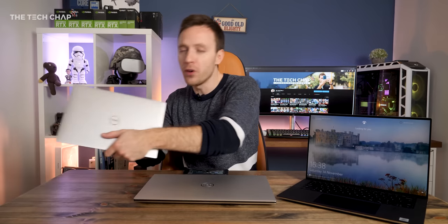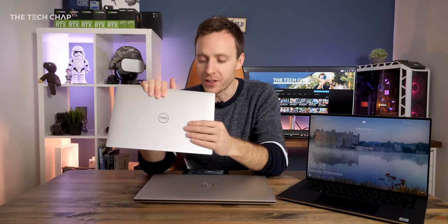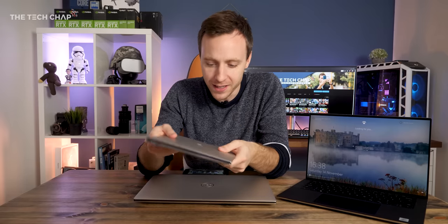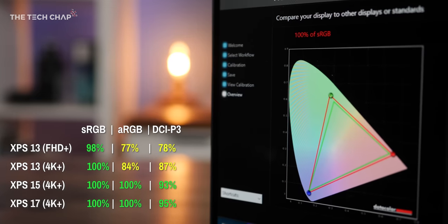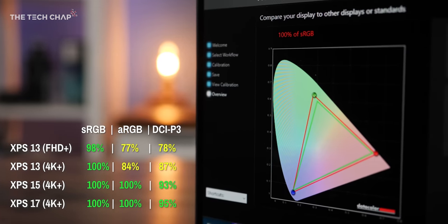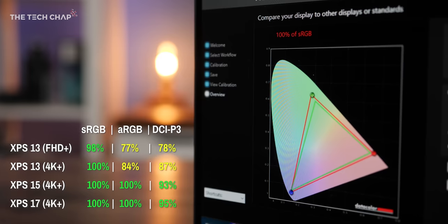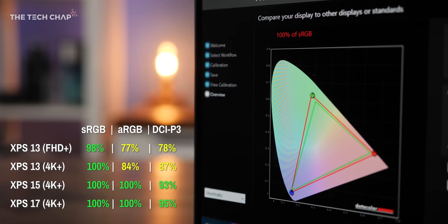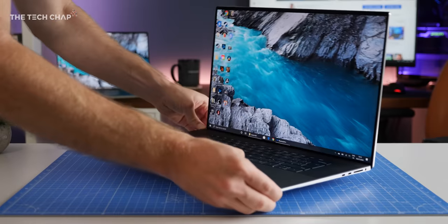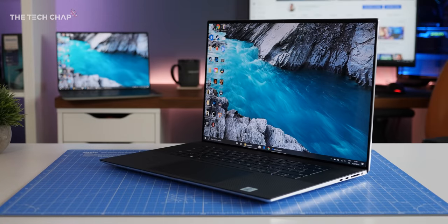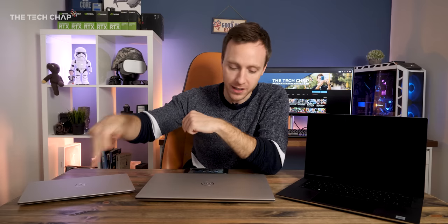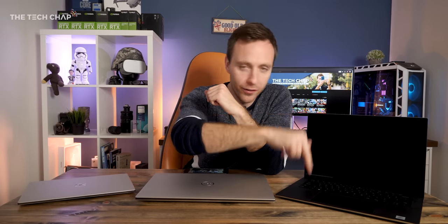But as I say, if you want longevity away from the plug, which I think is probably more of a priority on the smaller travel size XPS 13, then I would go with the Full HD Plus on here. Unless you are a photographer or an editor or designer, and you do need the more professional colours and the extra sharpness comes in handy. The 4K is nicer. But yeah, as I say, I'd go Full HD, 4K, 4K.